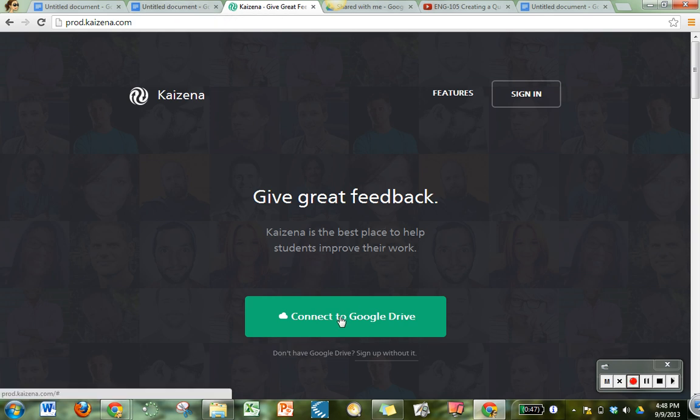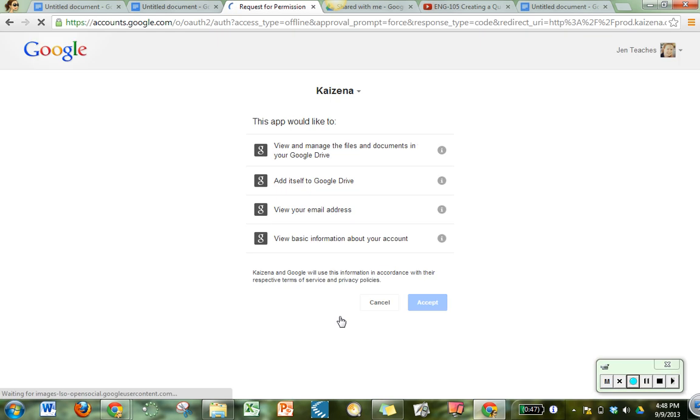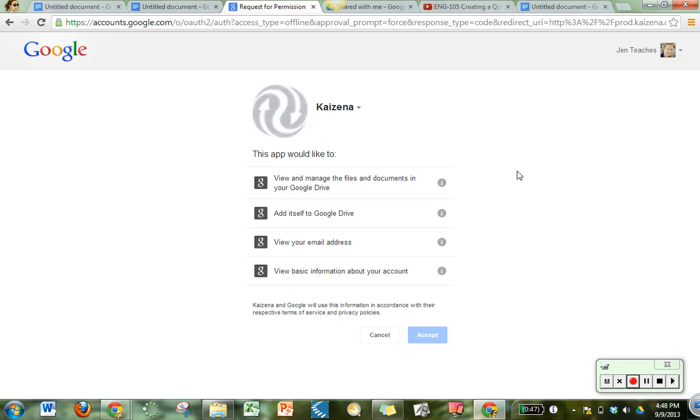When you get there you click on the big green button that says connect to Google Drive which I'm doing now. It will ask you if it has permission to do all these things in your Google Drive and you just say accept. Trust me, you're fine.